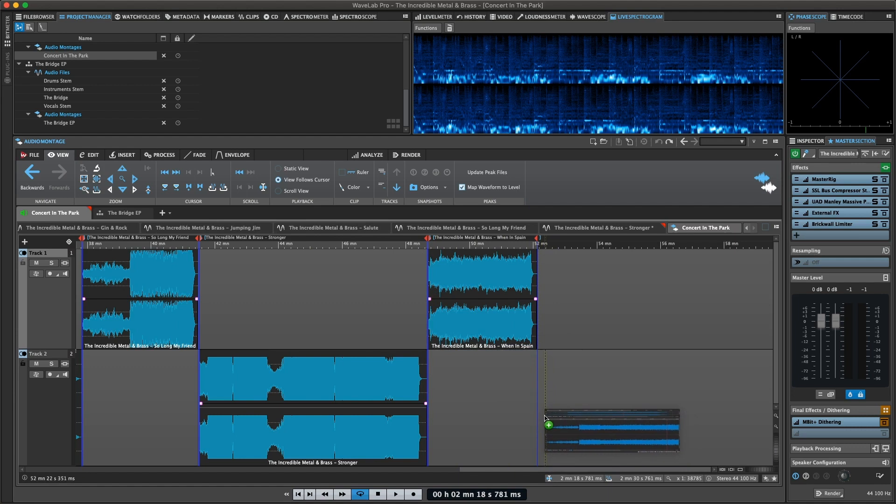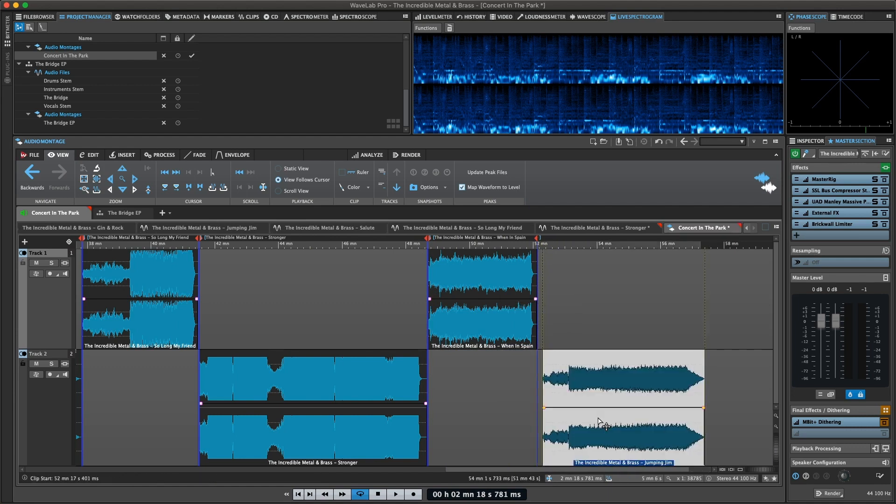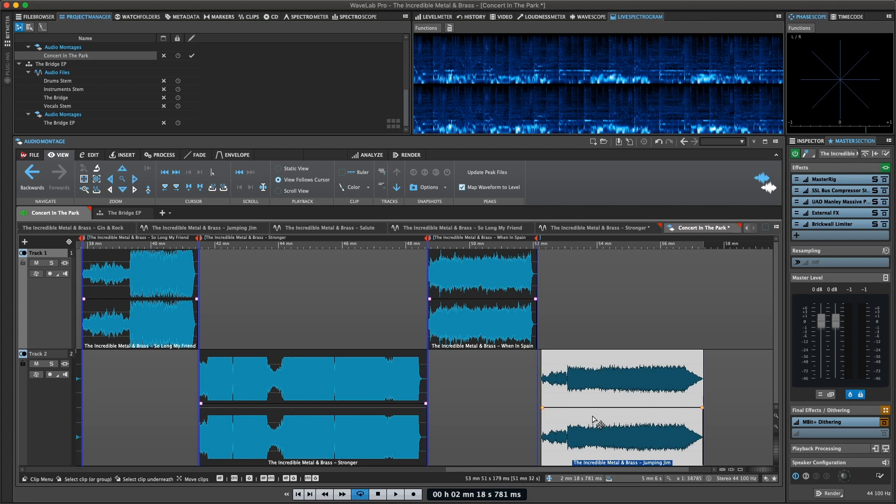You can place any number of clips on an audio track. A clip contains a reference to a source audio file on your hard disk, as well as start and end positions in the file.